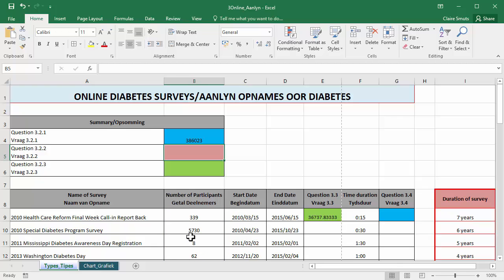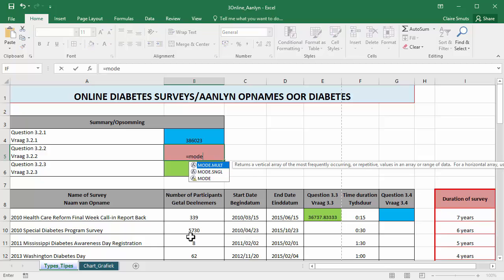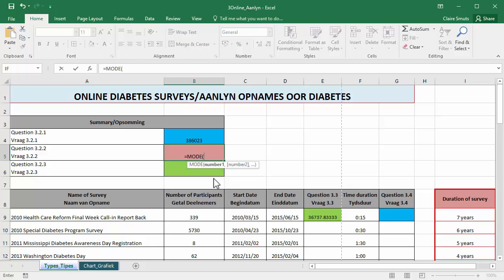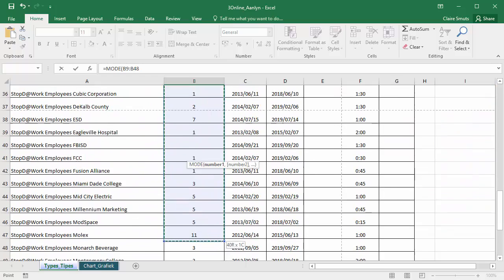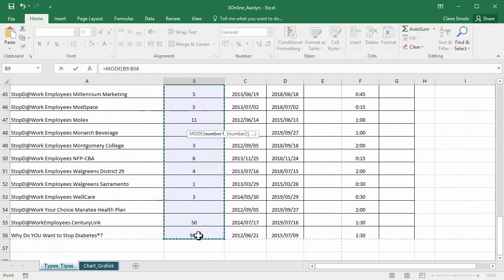Next, we need to determine the most frequently occurring number of participants. And to get that, one uses the function mode. Be careful, it's not one of those, it's just the regular mode. Same range.